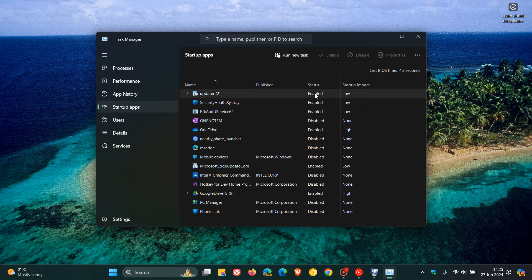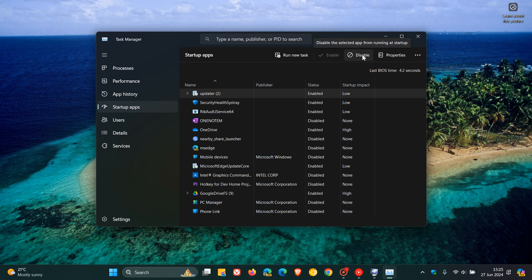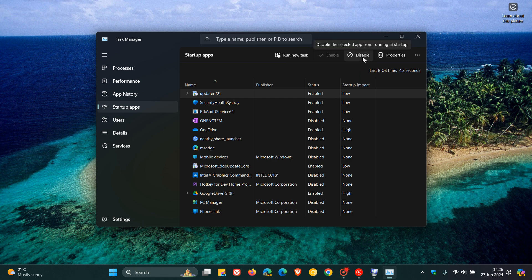Anything that's enabled, you select that item. You'll have to do this one by one. At the top here you'll see disable. So any app that's enabled, you click on that and you click disable.